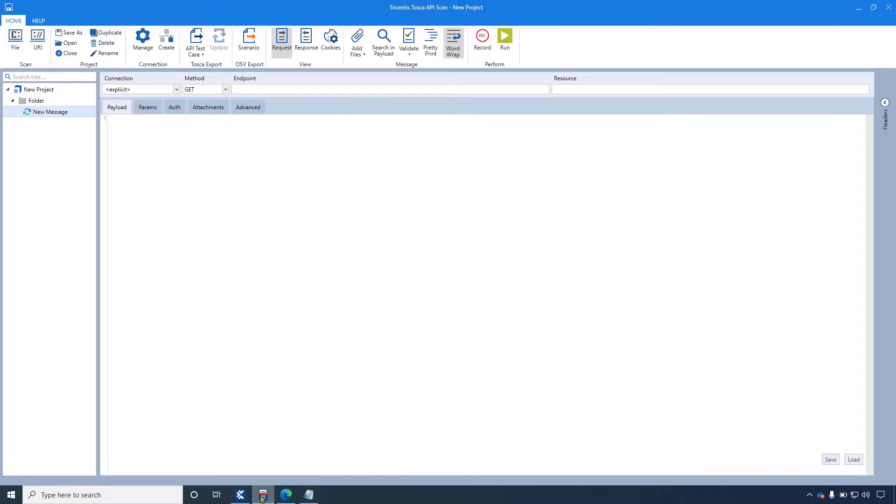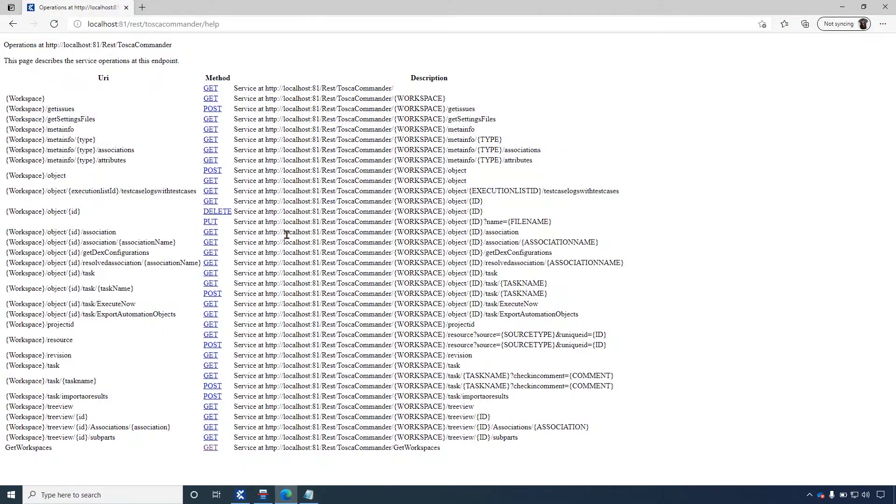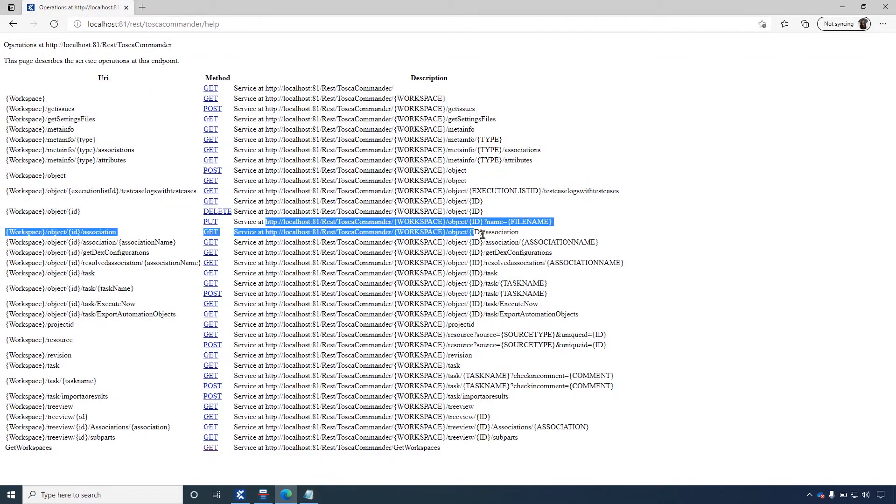To run the request, we will open the API Scan application. In the endpoint text field, I'm pasting the endpoint URL that I previously took from the help page.